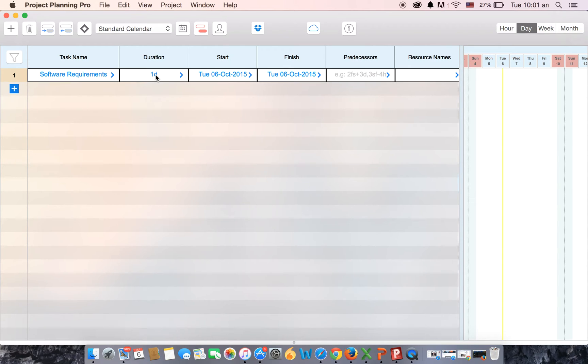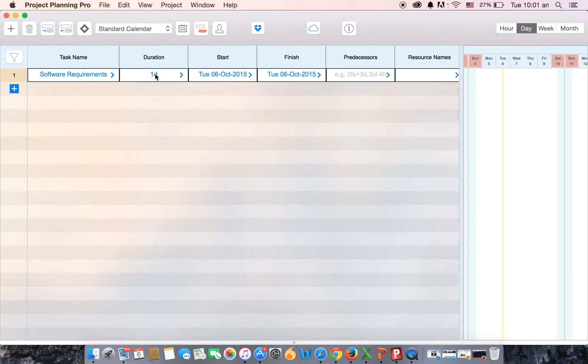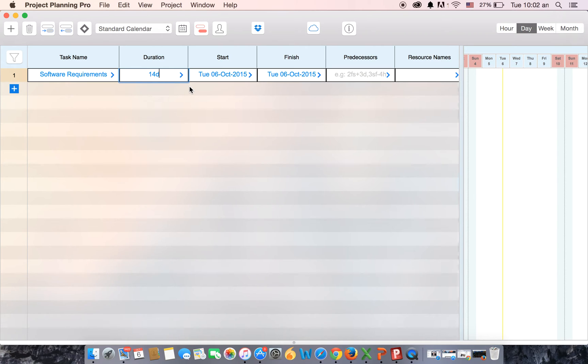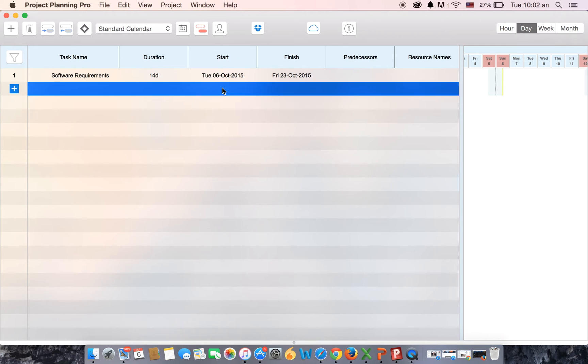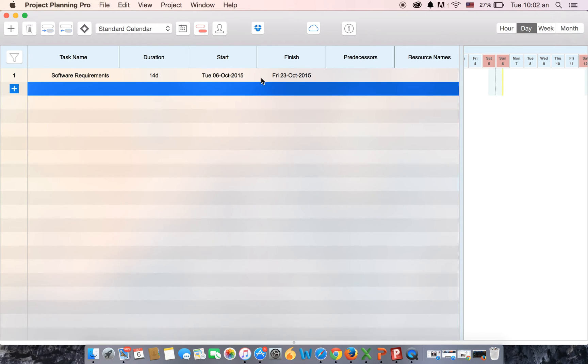We will now add the duration. So as you see, we've added the name of the task, the duration, here we have the start date and the end date because we've selected the auto option. It has calculated the finish date automatically. So this is how you create your plan and add the task.